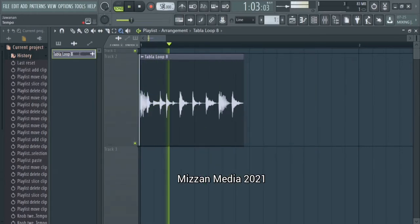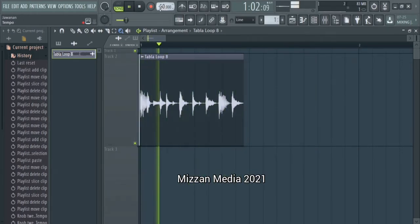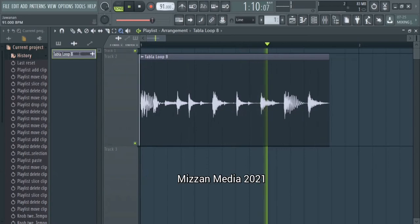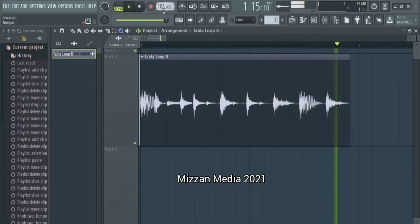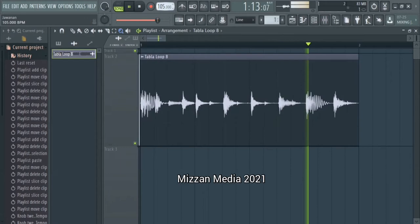Right now as you can see, I change the tempo nothing happens because the wave stretches but the tempo doesn't change.